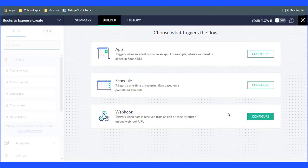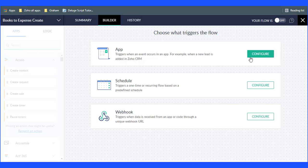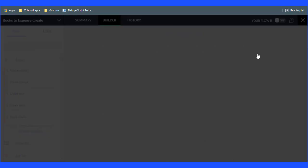Choose what triggers the flow: app, schedule, and webhook. Then click on Configure button.